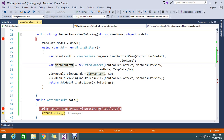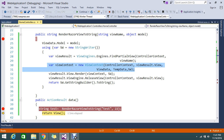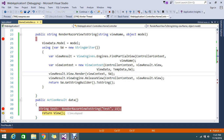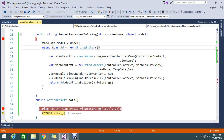To summarize: I created a ViewResult which finds the partial view. Then I built the ViewContext, which helps pass the model or any object to the view. Finally, the StringWriter captures the rendered output and converts it to a string. Thanks for watching. If you didn't understand, please leave a comment. Please subscribe to our channel if you haven't already.